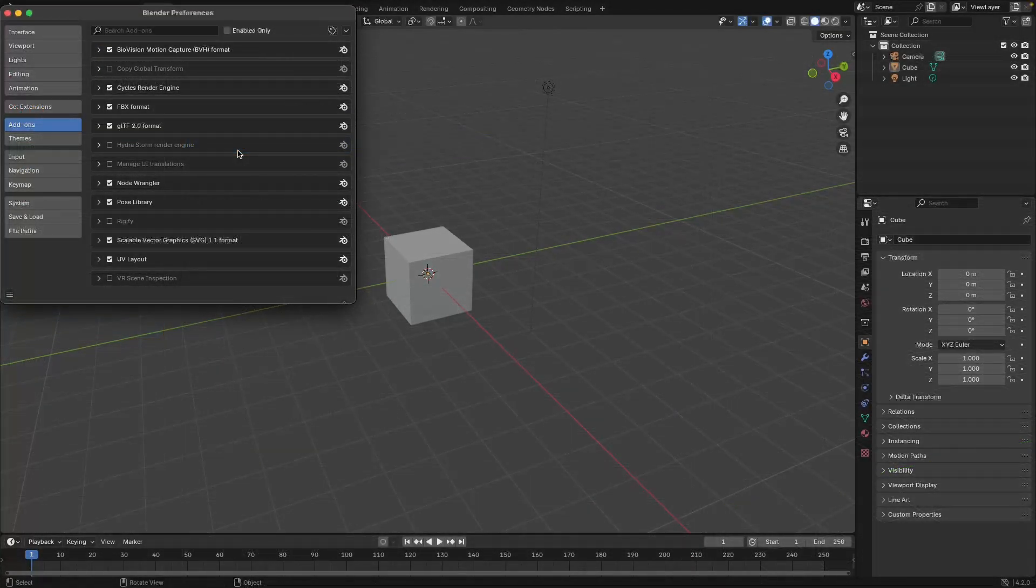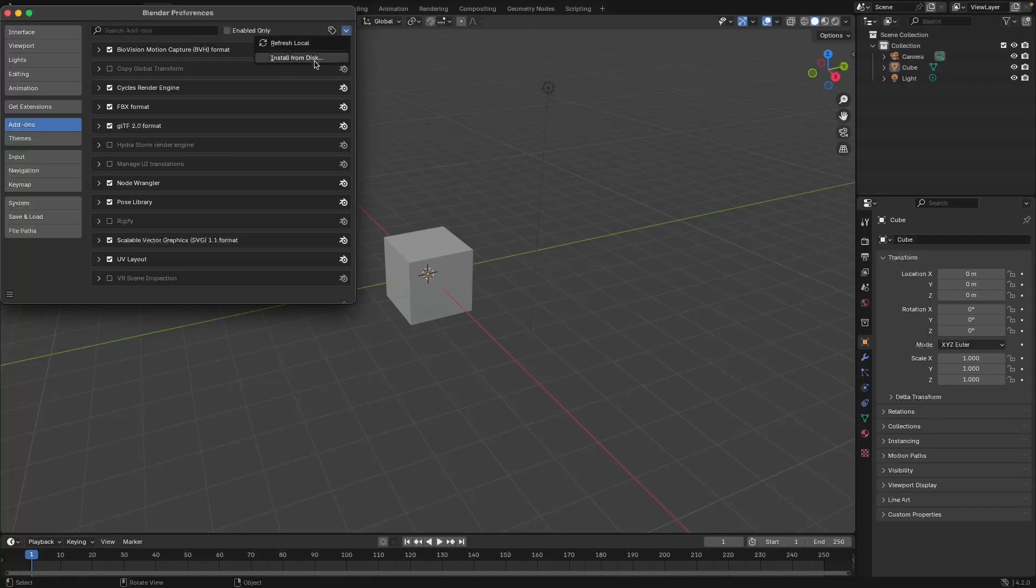In this version I need to click this little arrow up here and then select Install from Disk. In previous versions of Blender you will click the Install button at the top of the window.